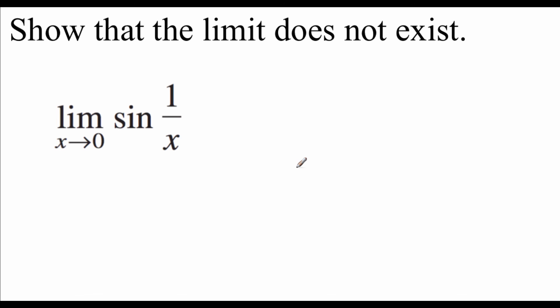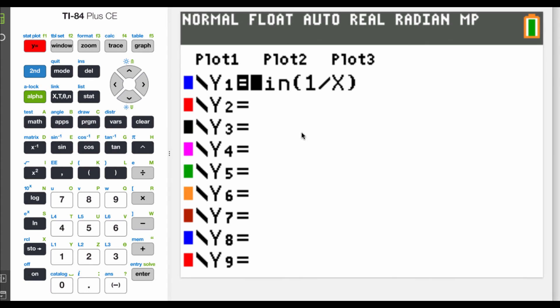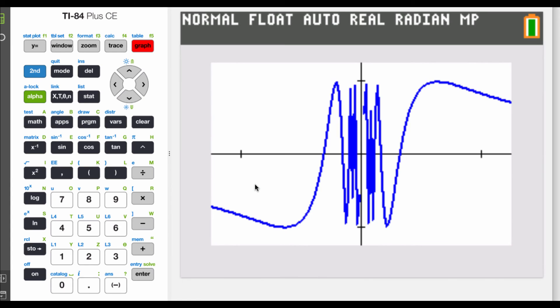This next example we'll look at on the calculator. We have sine of 1 over x, and we're looking at the limit as x approaches 0. My calculator is in radian mode. Looking at the graph, as we approach 0 from the left, the graph is bouncing up and down between positive 1 and negative 1. The same thing happens from the right. Since the graph is oscillating between negative 1 and 1, the limit does not exist.